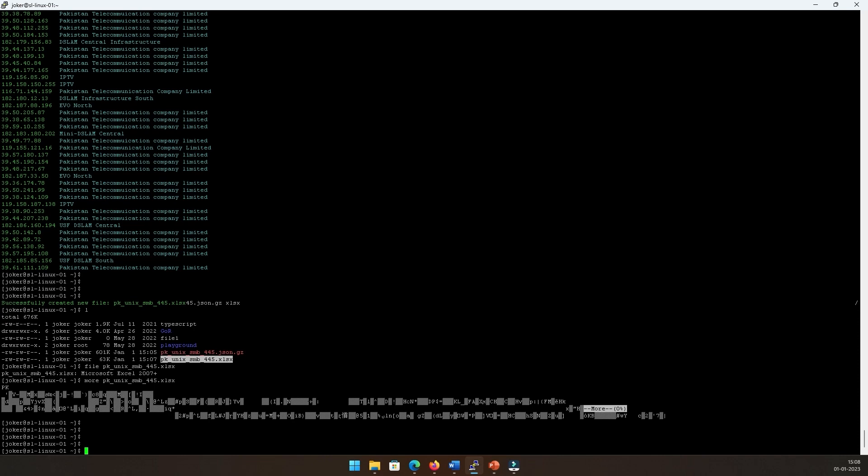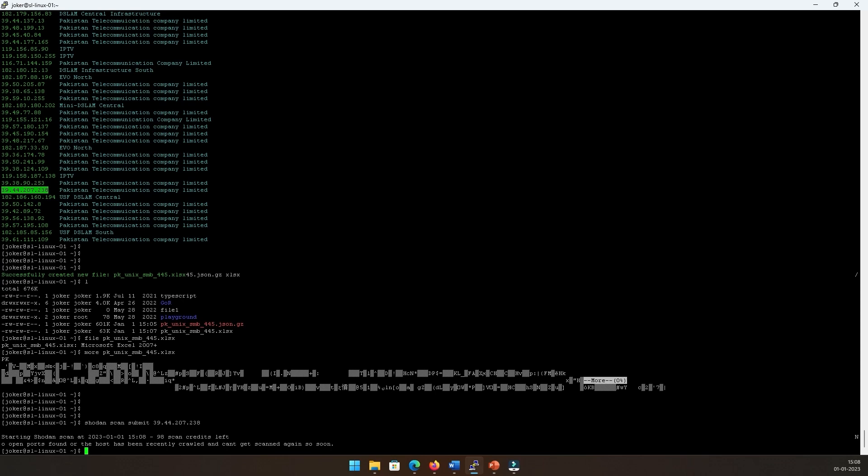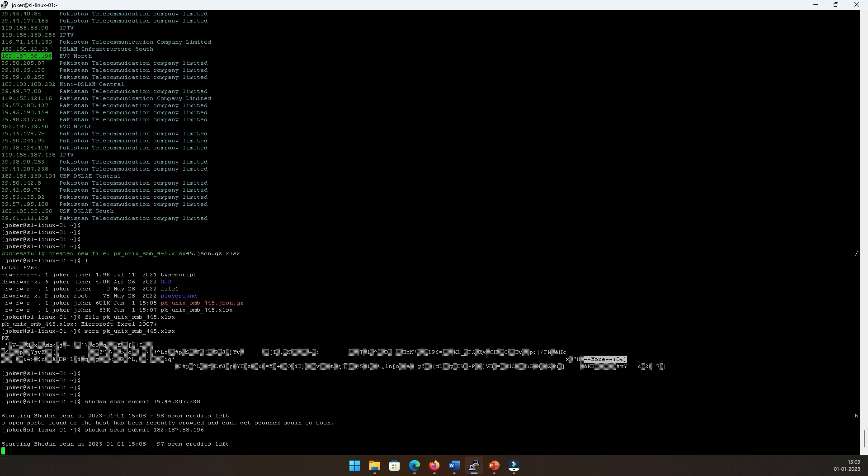Now let's say I want to scan a particular host. So let's say this is the host that I want to scan for. I can just say 'scan submit' and give the IP address. It starts to scan, and I see that zero ports or zero open ports found on the host. It was recently been crawled and can't get scanned again so soon. Alright, so we can try the other one though, so that at least we get to see some results.